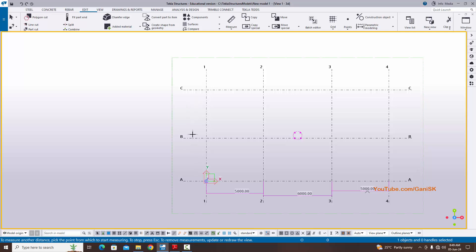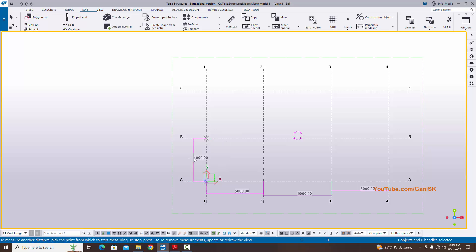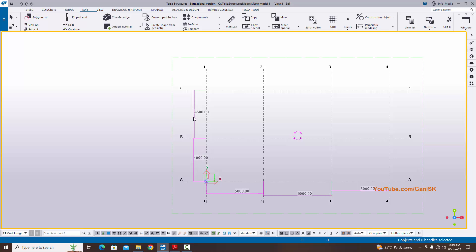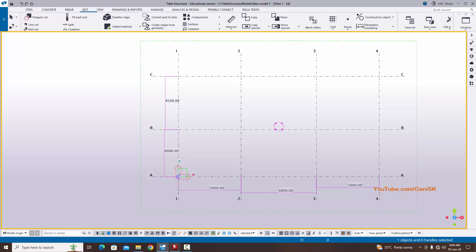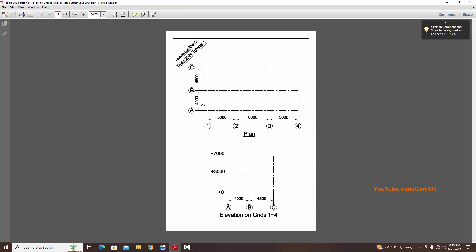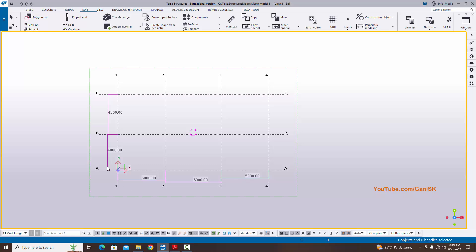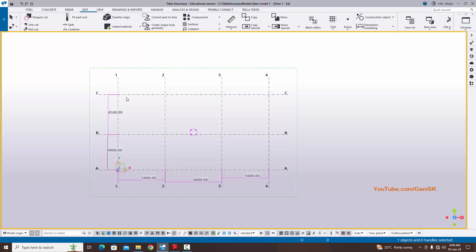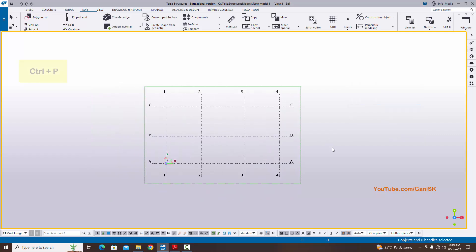For vertical distances, click Measure and select Vertical Distance, then pick the first and second points and click to place. Right-click and select Interrupt. You can see the dimensions in X and Y direction. In X direction we have spacing 5000, 6000, and 5000 — and in Y direction 4000 and 4500 — exactly matching the PDF example. Click Space to clear the checking dimensions, then right-click and select Redraw.